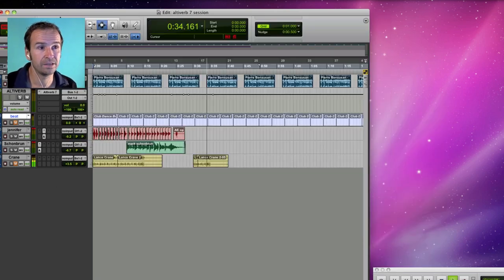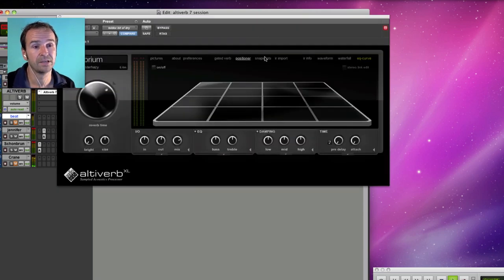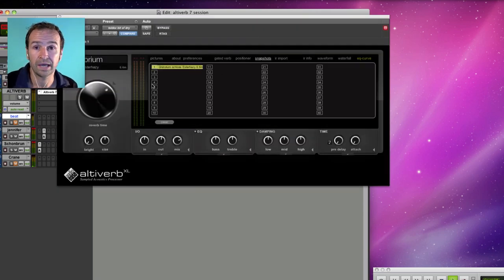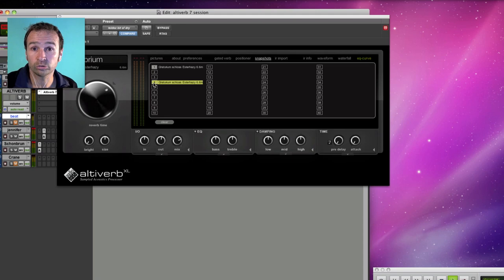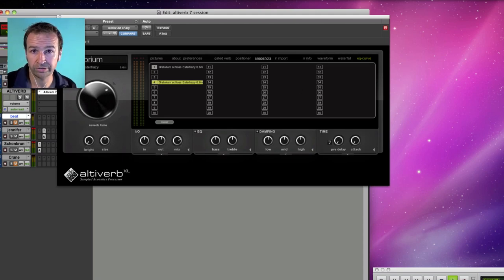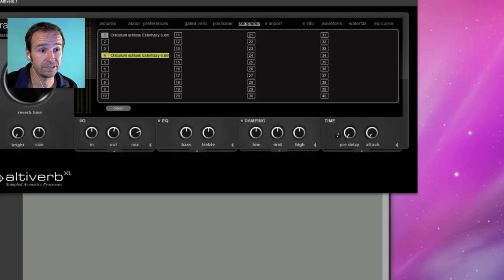Then here are snapshots. Single click, preset saving and recalling. Altiverb is total recall. So you do not need snapshots to automate Altiverb. But they're here for convenience anyway.